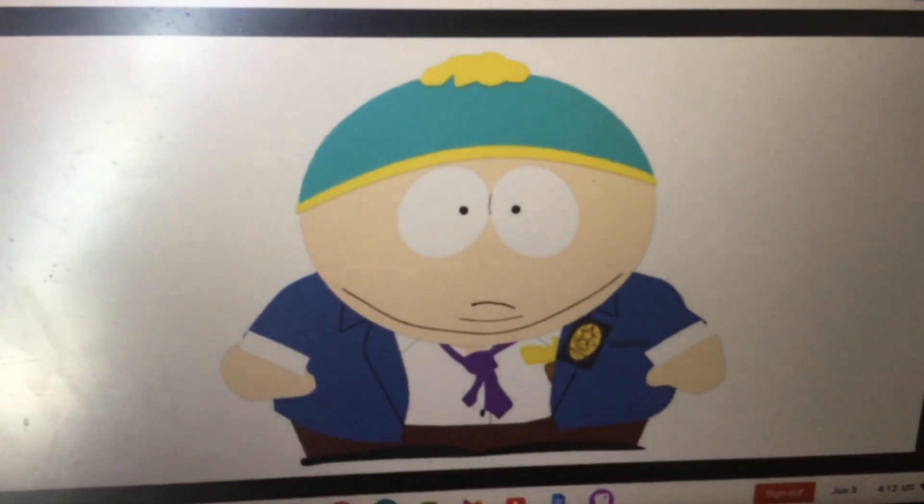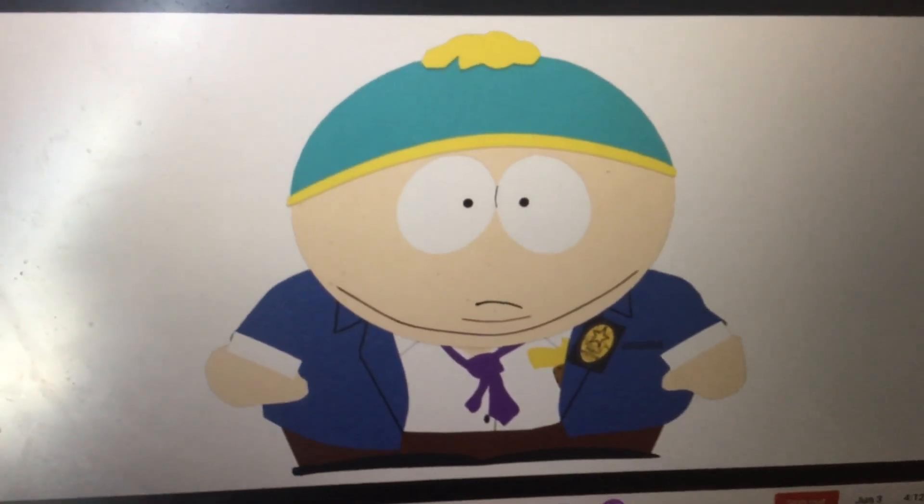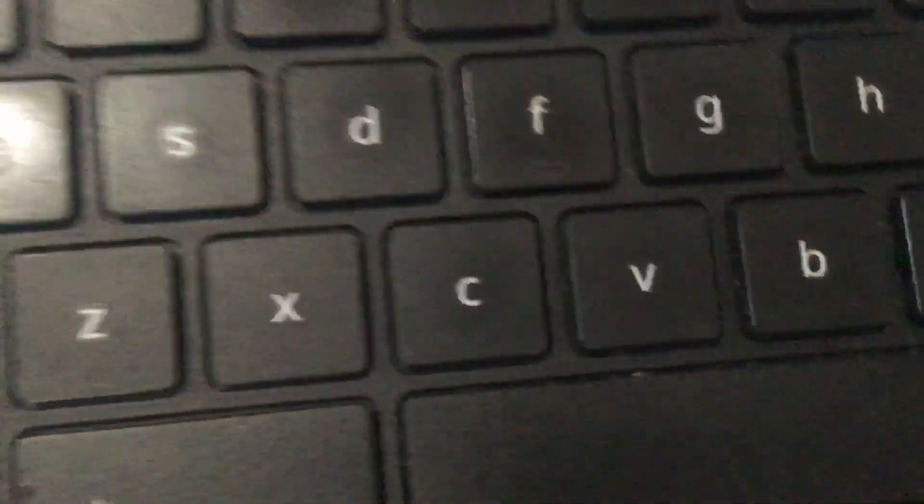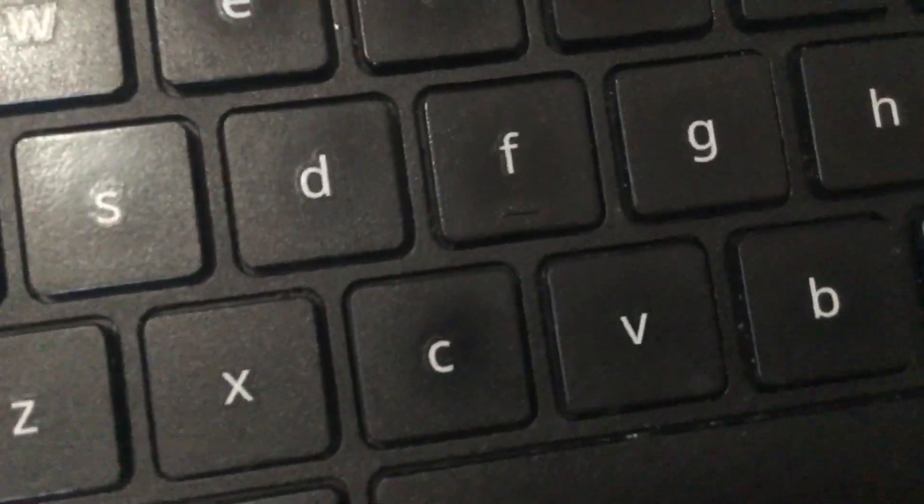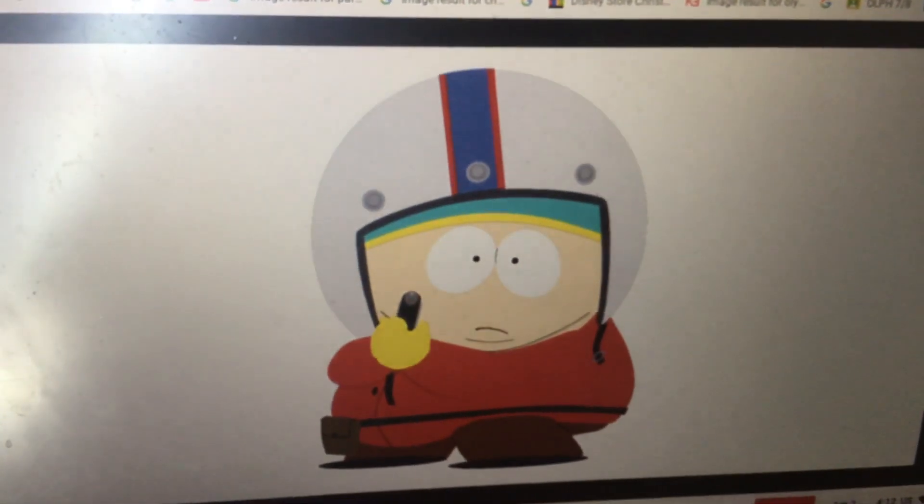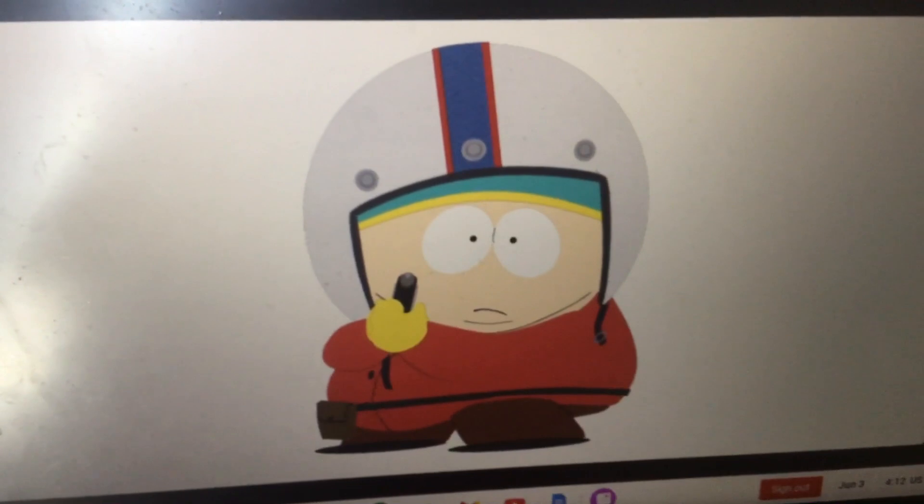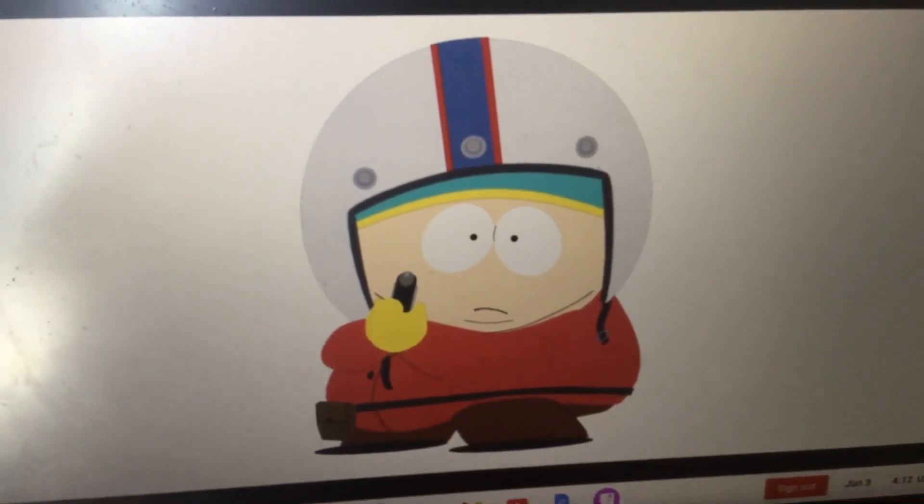Junior Detective Cartman. Star Trek Cartman. It looks like he's getting ready to shoot some bad guys or something.